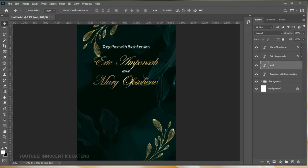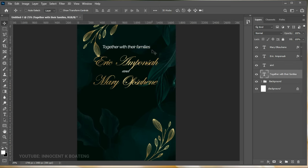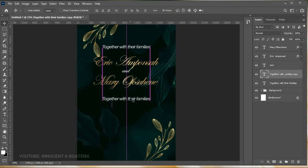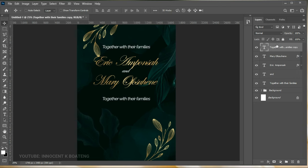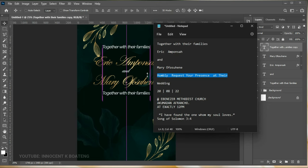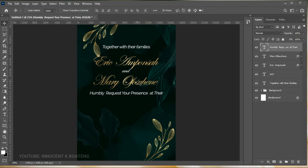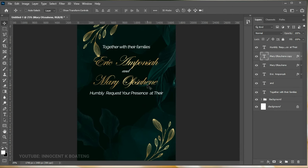The next thing is to add more text. Make another duplicate of 'Together with your families' — Ctrl+J, drag it down. If you don't want it to get confusing, send it to the top of the layer order so it follows the order we're creating. Place it and this is where the invitation text comes in — the next line is 'humbly request your presence', so copy and paste it there.